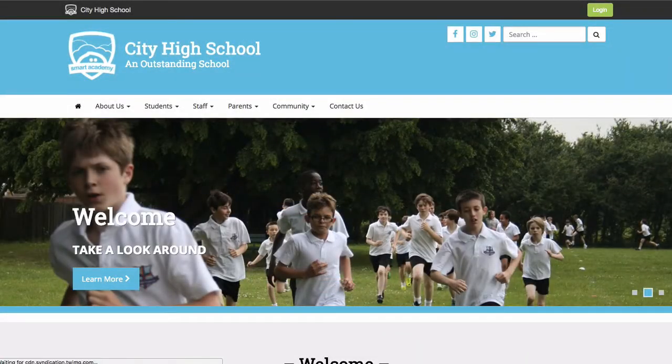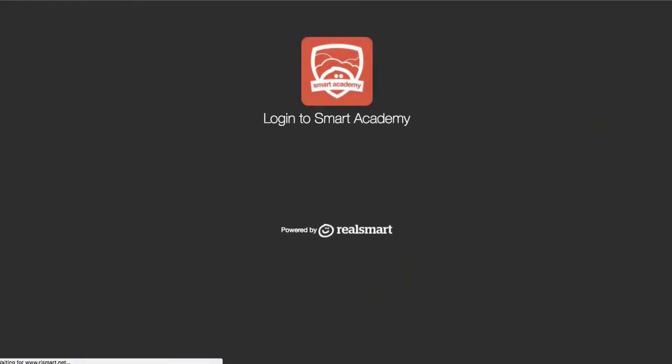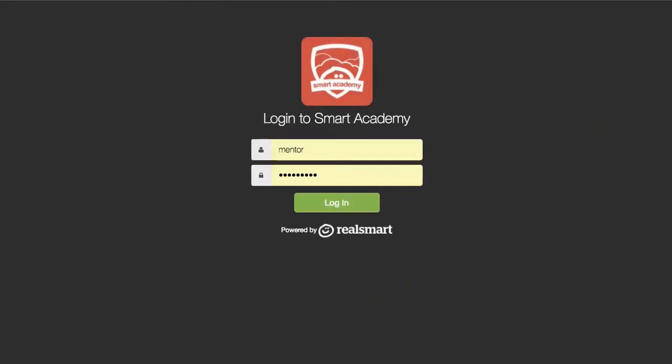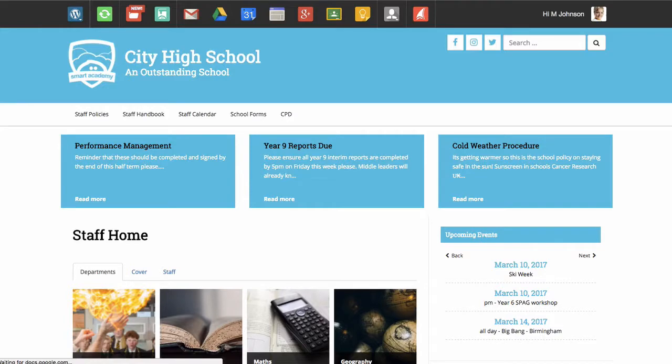On logging in, your SmartSite becomes a dashboard for teachers, students, governors, and even your visiting Ofsted team.